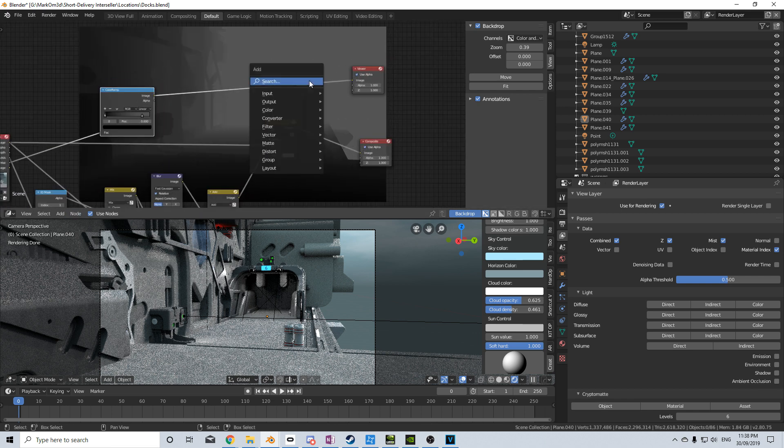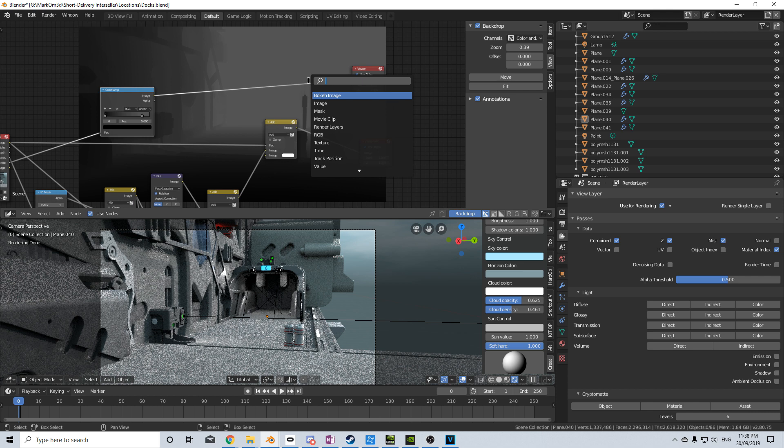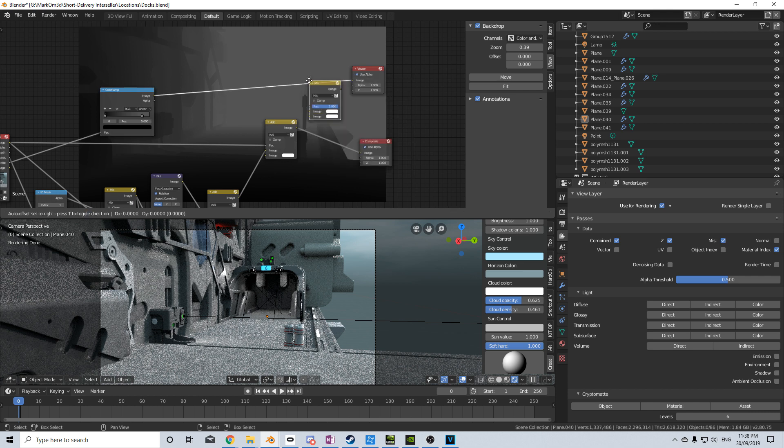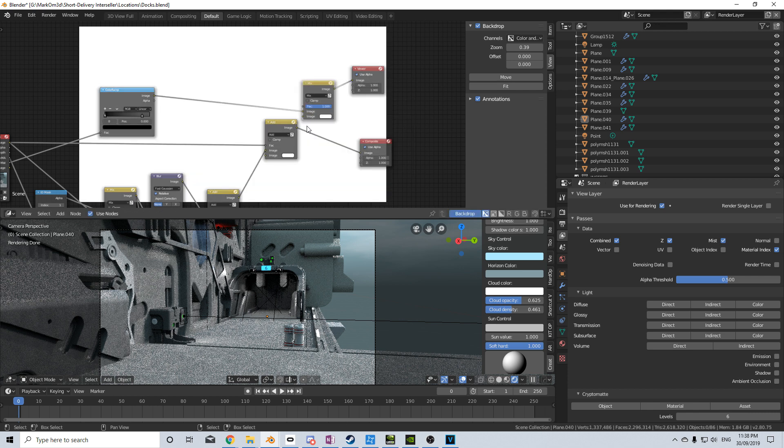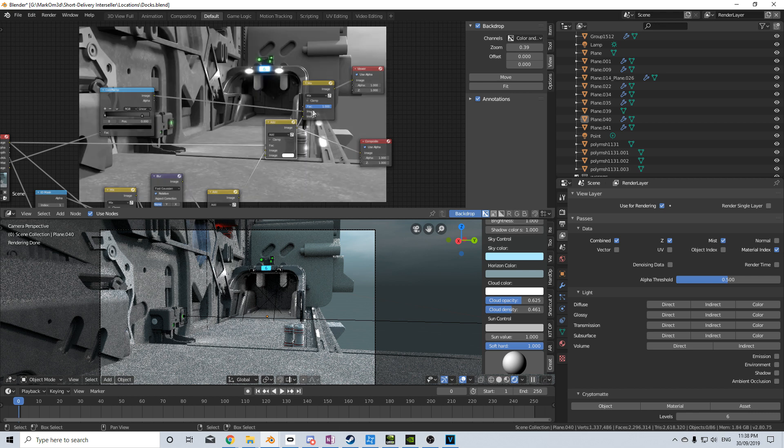so I'm going to do Shift A, search, and we'll just type in the mix, and plug out the rest of our nodes in. Nothing really happens, that's because my Factor is set at 1.